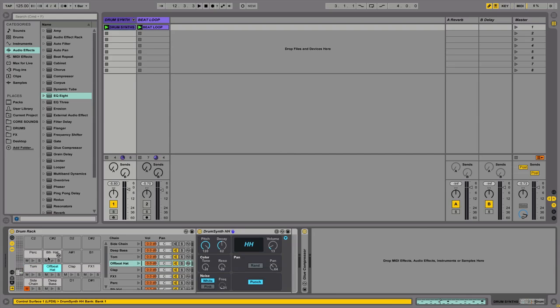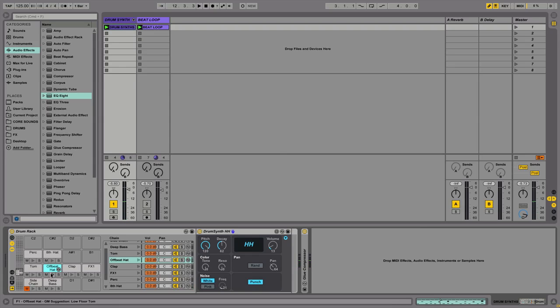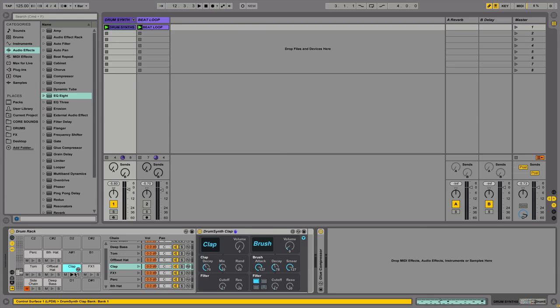And we've got two different hats running from the same synth. So a much more closed almost ticking hat. And then a more open sounding hat for the offbeat. The clap is one of my favourites.